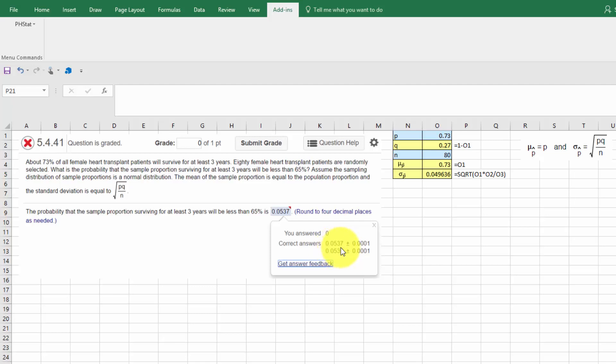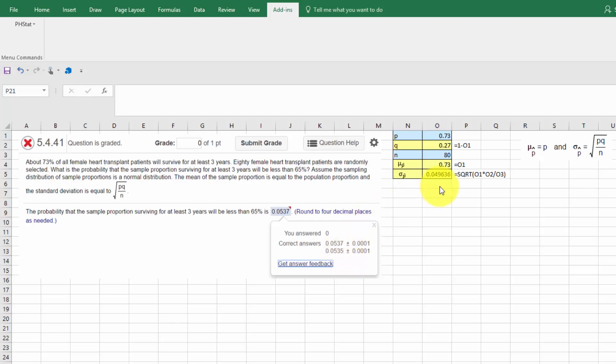And it also accepted .0535 plus or minus .0001. And that is a recognition of the differences that you get from some tables and some software and calculators. So it recognizes that. But always keep as many decimal places as you can.